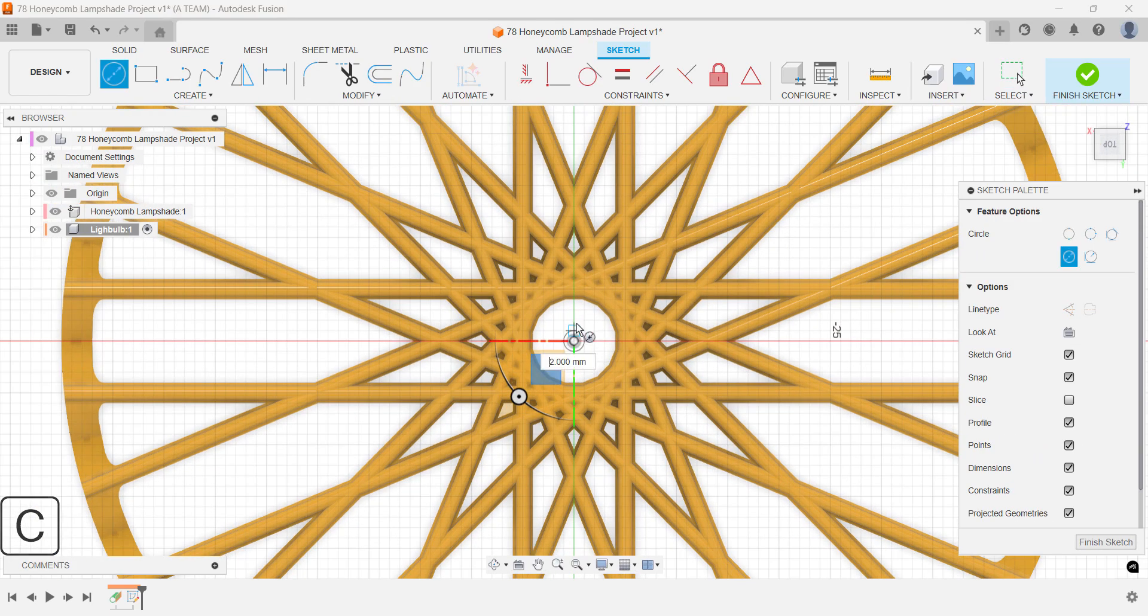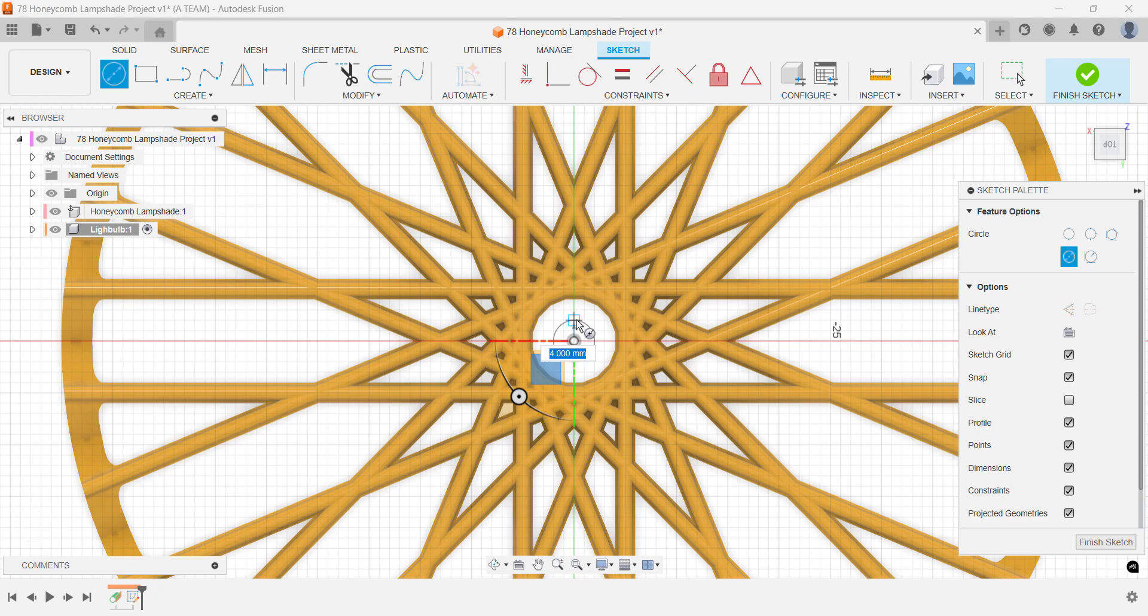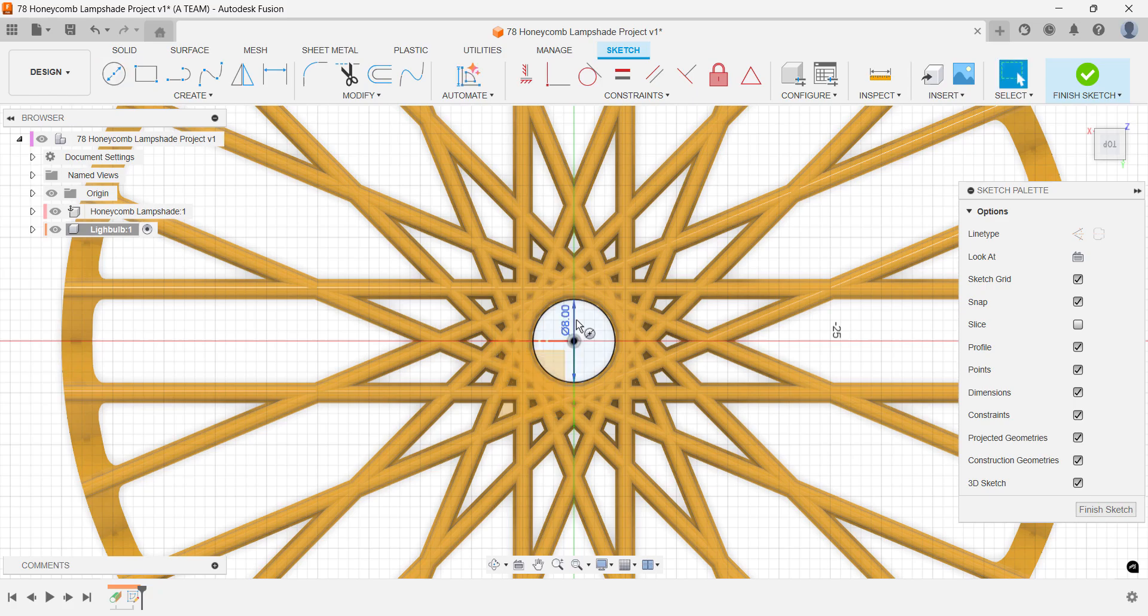While this workflow makes it quick and easy to place the circle, keep in mind that it's not linked to the lampshade geometry. That means it won't update automatically if you make changes to the lampshade later.